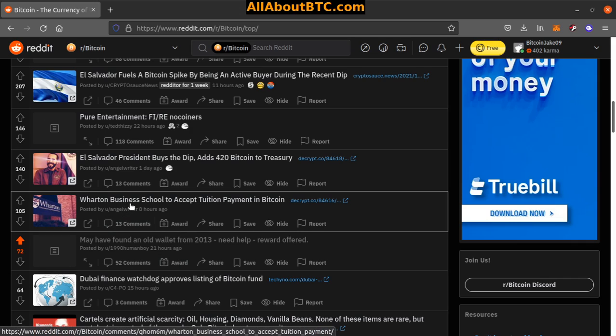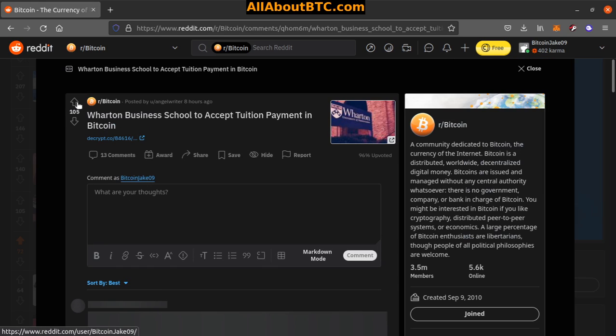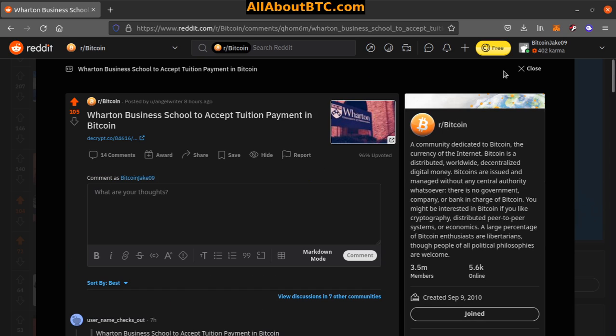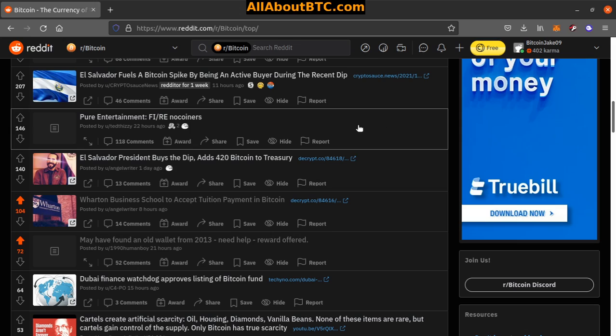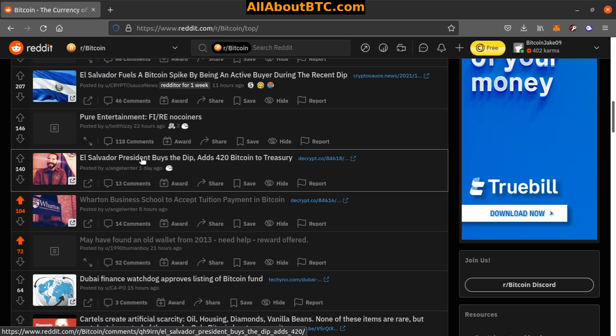Let's see, number nine: important business school to accept tuition payment in Bitcoin, the crypto article there. For a single online course, yeah, so it's just a PR stunt, okay.